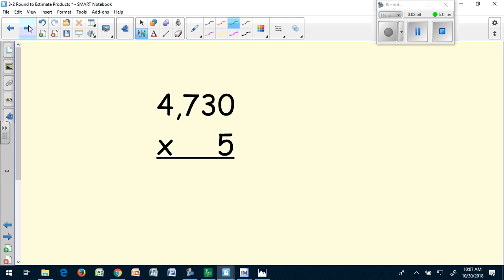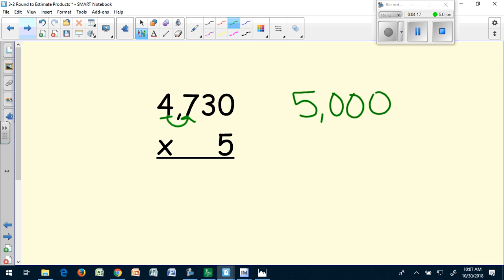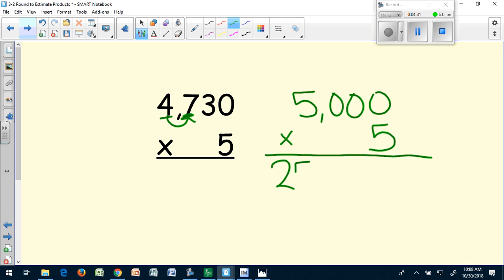Let's try one more together and then I'll have you try some on your own. 4,730 times 5. Think about what 4,730 would round to. I know it's closer to 5,000 than it is to 4,000 because of the 700. I will keep my second factor the same, and when I multiply 5,000 times 5, that will give me 25,000.